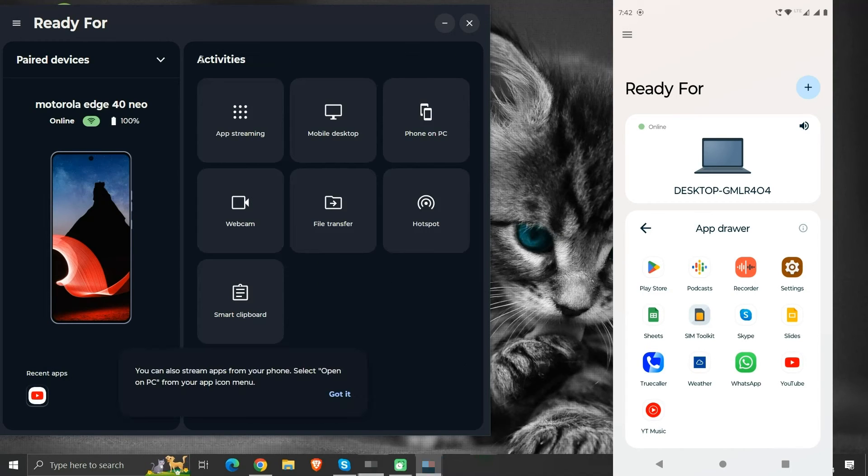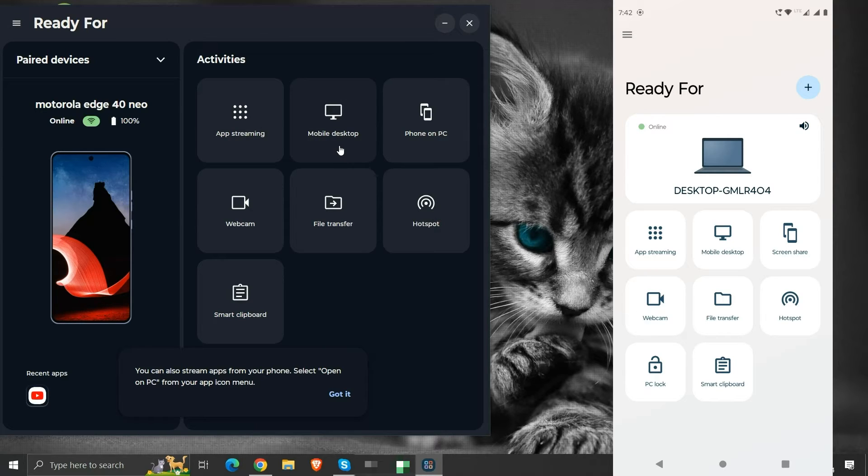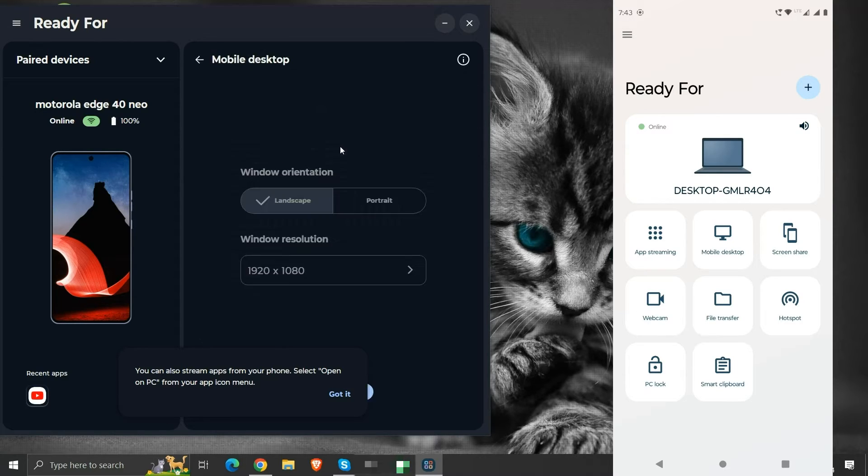The next function we will see is Mobile Desktop. This functionality allows user to use their mobile device as a desktop system. Let us see it.